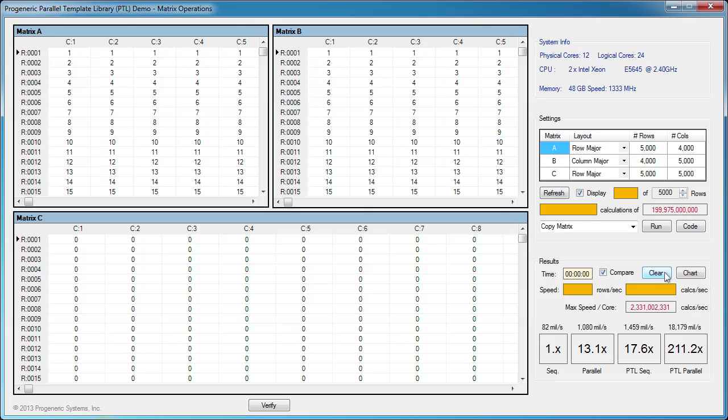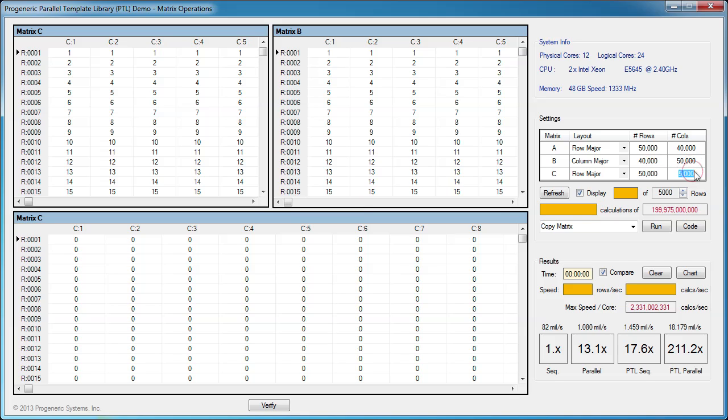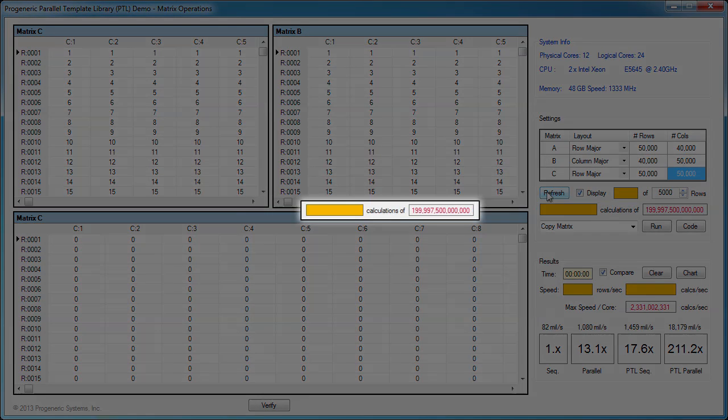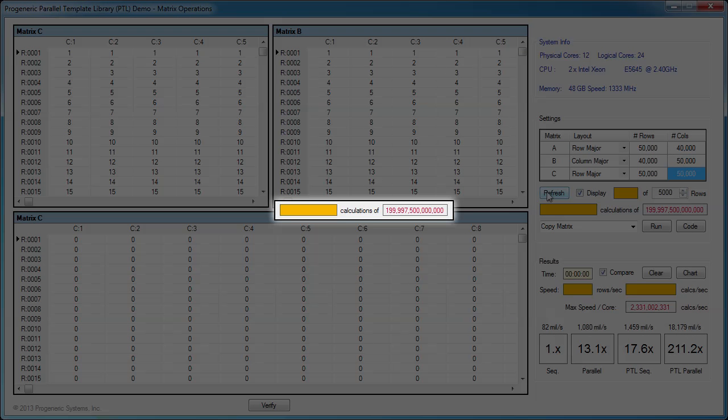The matrices we use so far are not small by any means, but real-life problems often require very large matrices. Let's increase each matrix dimension by a factor of 10. Now, our matrices will have 40,000 or 50,000 rows and columns. As expected, the number of calculations increases 1,000 times because the complexity of matrix multiplication is polynomial with the size of the matrices. Now, we have 200 trillion calculations to execute.